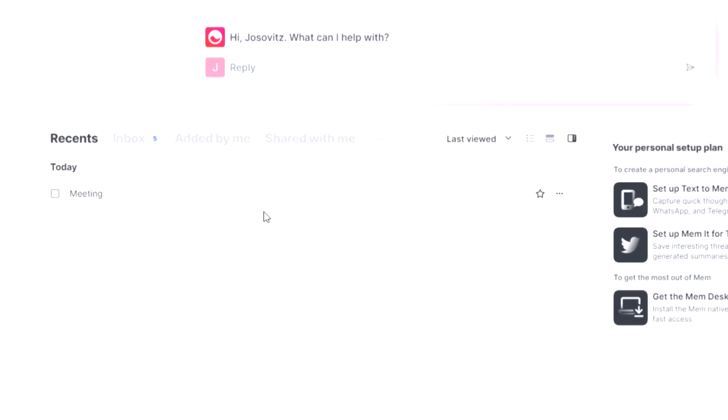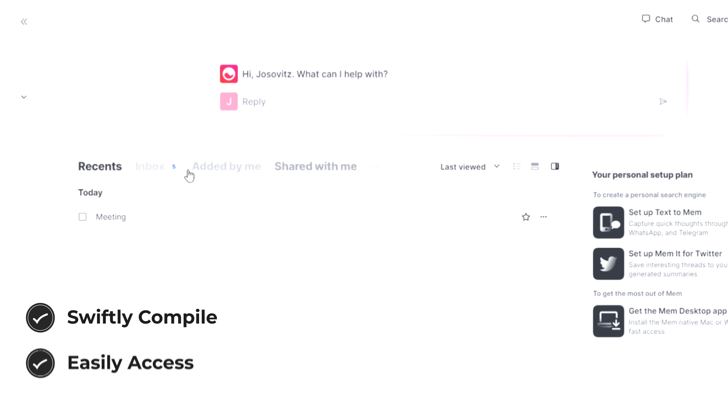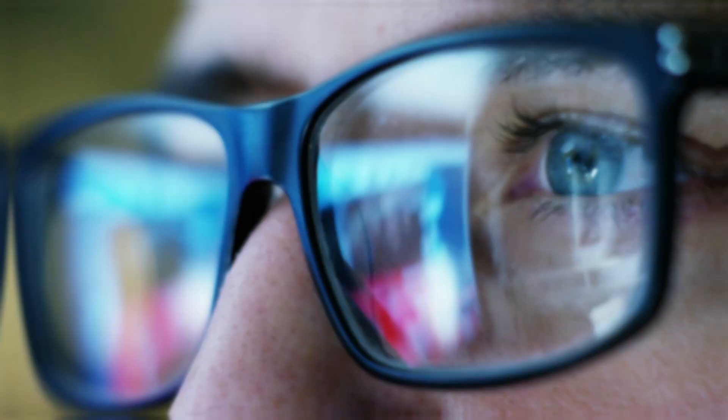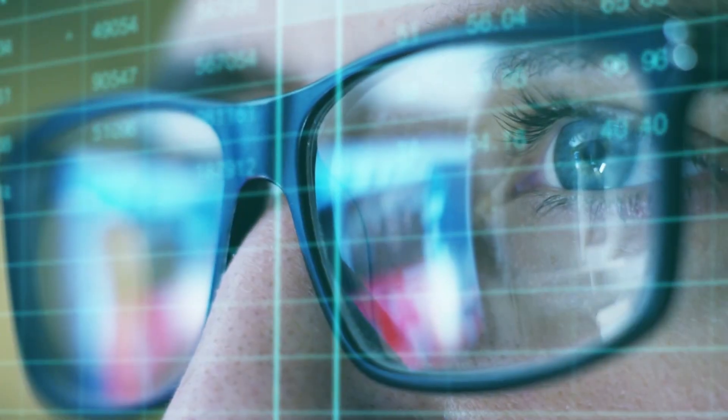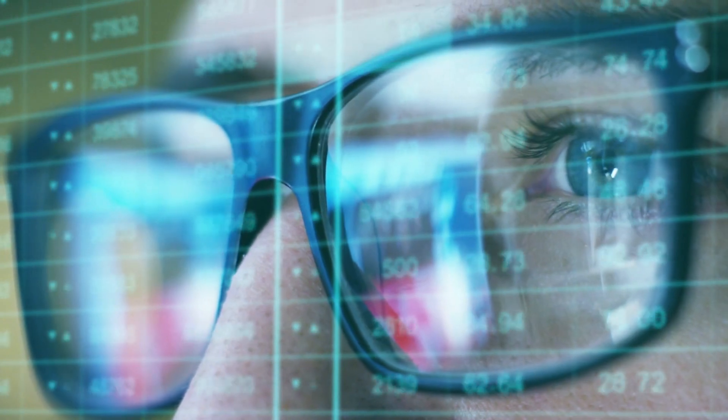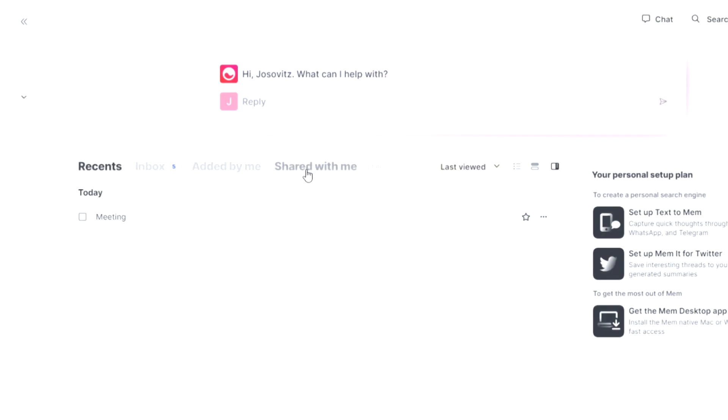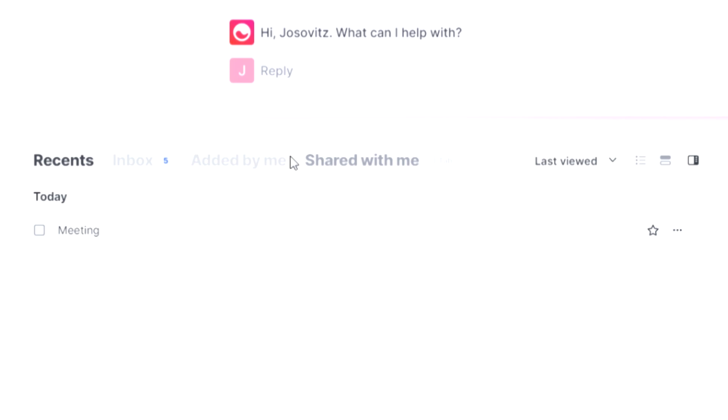This ingenious app offers a seamless organization system that allows you to swiftly compile and easily access relevant information. Just imagine starting your day by browsing the morning news. With MEM, saving an article is as simple as pressing a button, ensuring you never lose important references again.